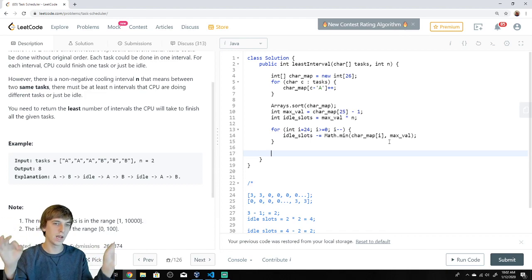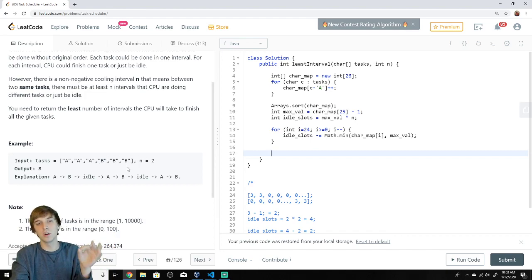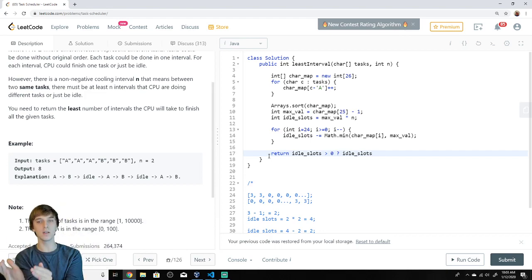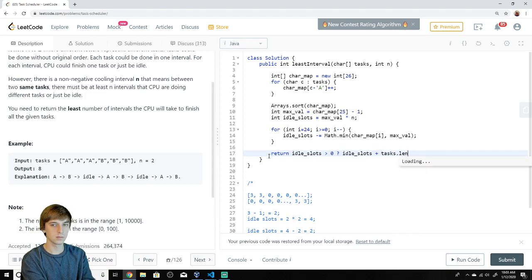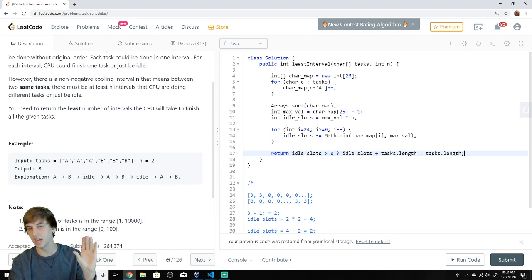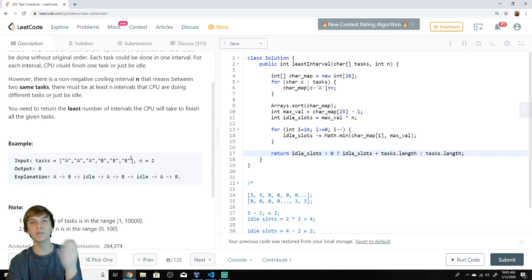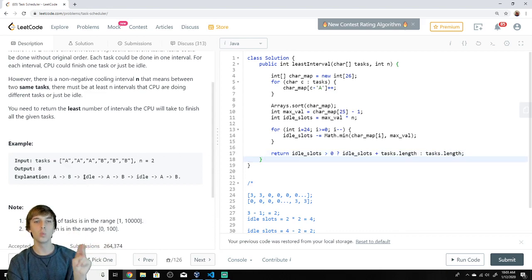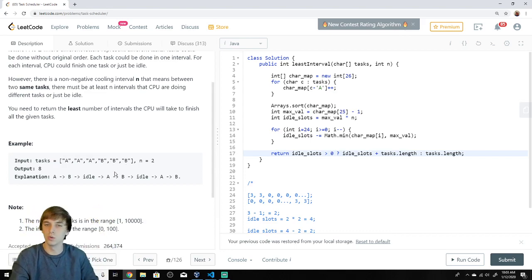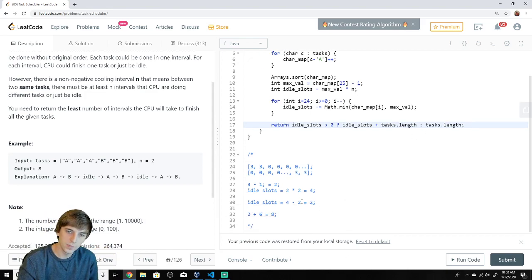Whatever idle slots remain after filling — if idle slots is greater than zero — that means there are still unfilled idle periods, so we return idle slots plus tasks.length, because we still have to complete every task. Otherwise, if we filled all idle slots with other tasks, we just return tasks.length. No matter what, every task must be completed; we just want to minimize idle time.